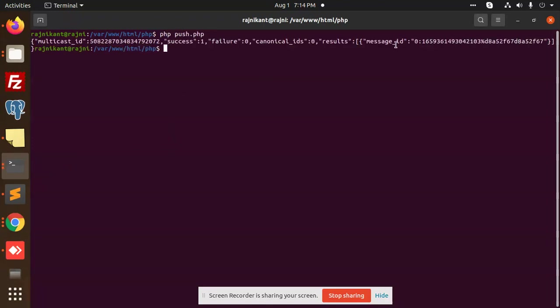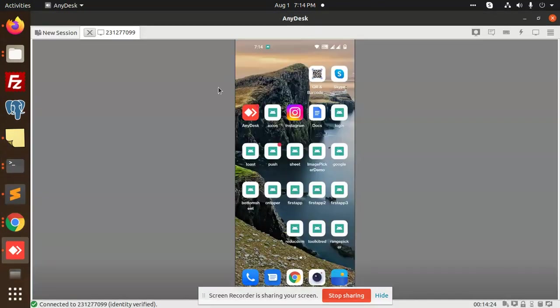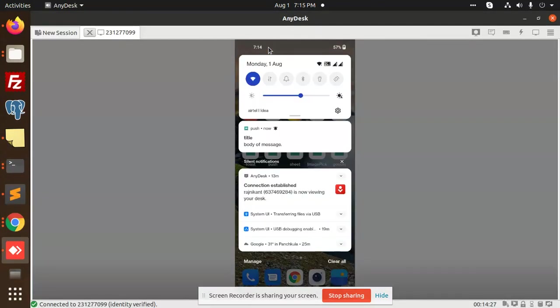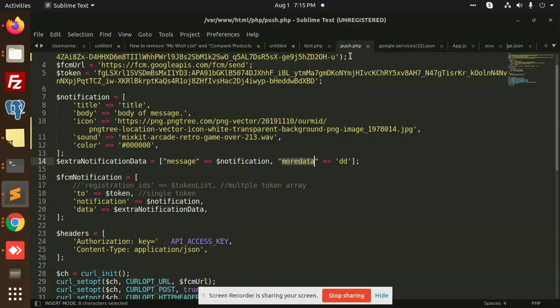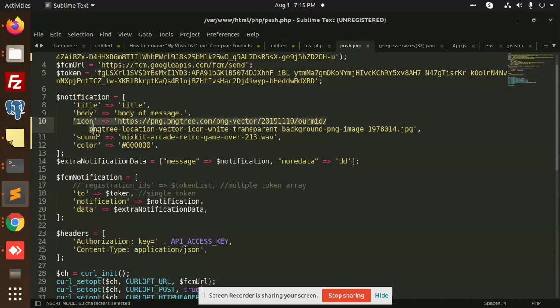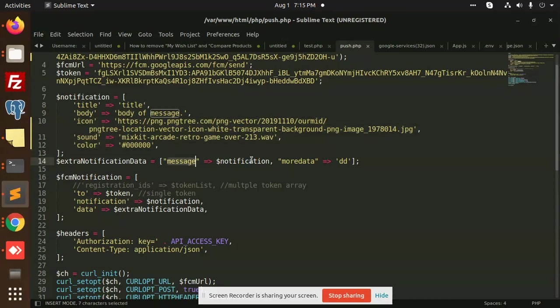This one success results. If I go to the push notification, there is an icon over here and you can see that there is a title and body of the message. So where we have added this title and body of the message, all the data - icon, sound, color - we have sent to this notification tab.